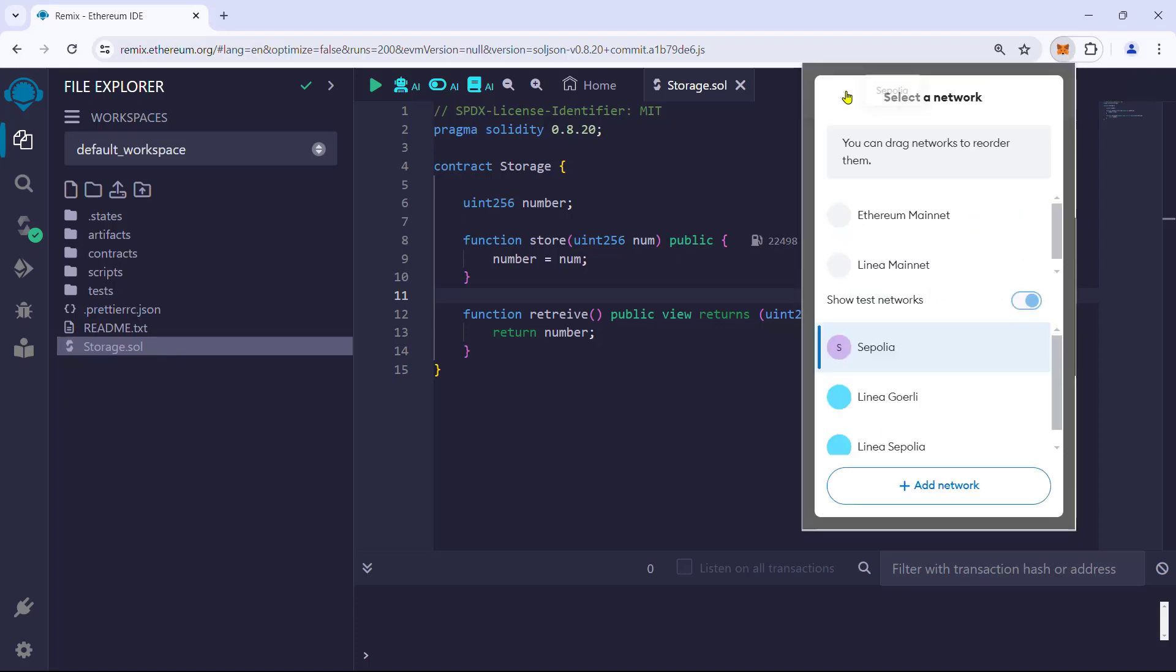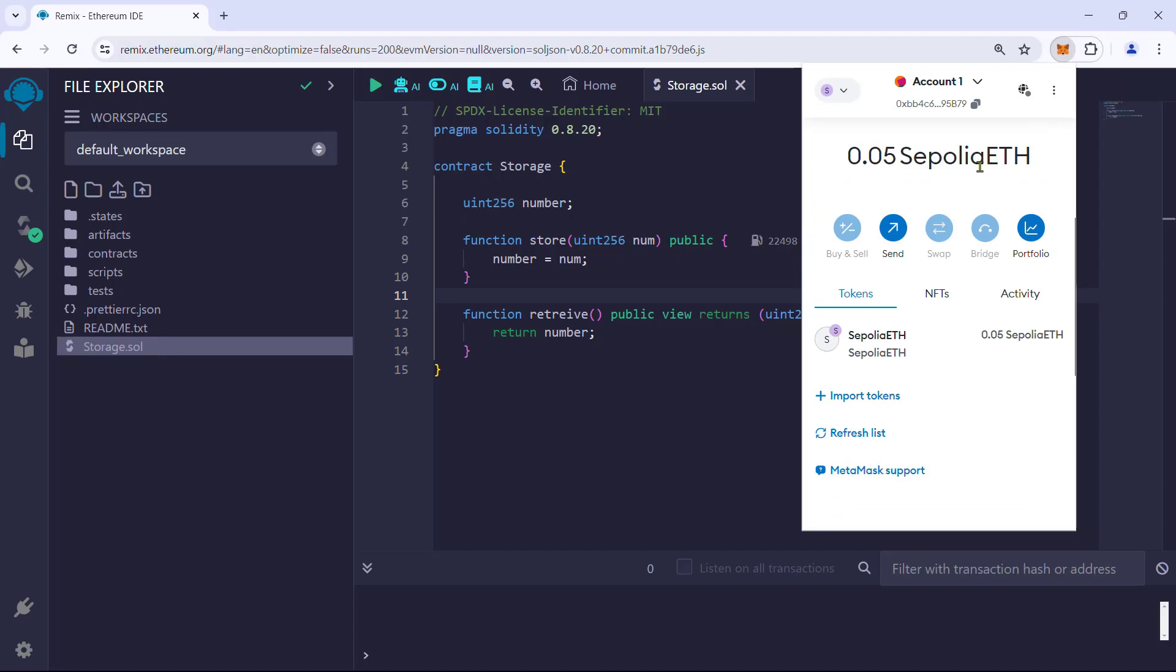Ensure we are connected to the Sepolia network and we have enough balance in the wallet address.